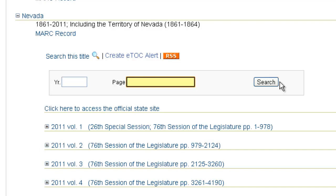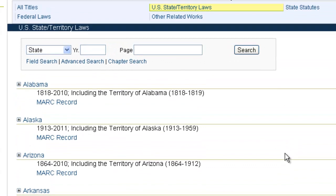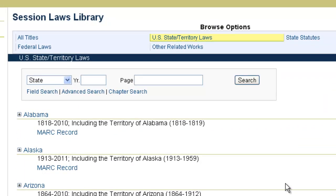Each state organizes their session laws differently, and this can make searching a bit tricky. Some states organize their laws by chapters, others by an act or act number, others by a public law number, and so forth. Furthermore, chapters and acts can start over every year. So it's important when doing session laws research to have keywords or even a year associated with the law you're searching for, because those keywords and that date range are going to help you narrow your search.